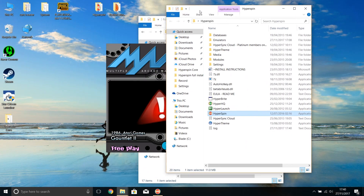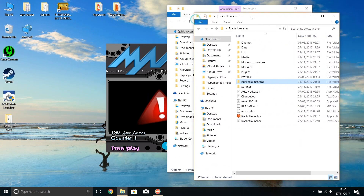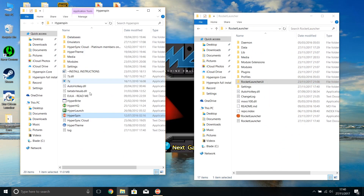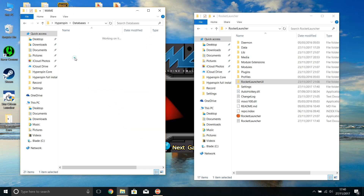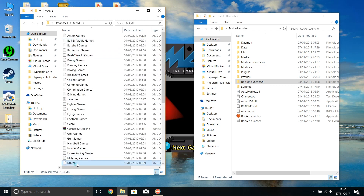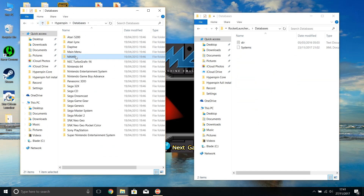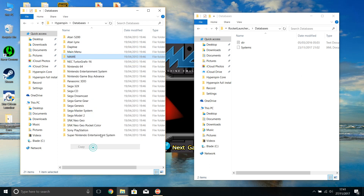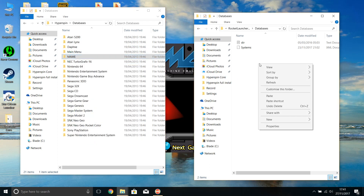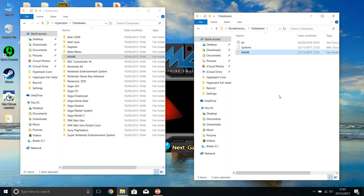Okay, brilliant — this is the error I wanted to show you. RocketLauncher doesn't know about the MAME XML, but this is a really simple fix. Inside the MAME directory, under databases under MAME, you've got the MAME XML. What we need to do is go into the RocketLauncher directory under databases, and simply copy that MAME directory and drop it into the RocketLauncher databases directory.